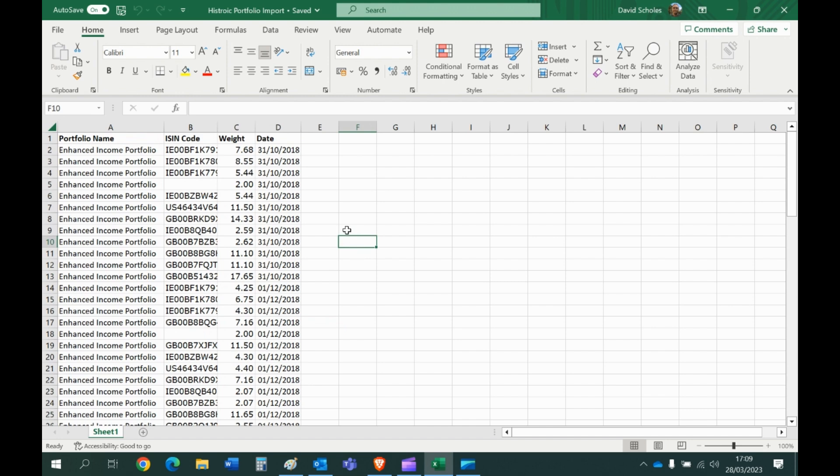Now if you were just importing a static portfolio, i.e. you just wanted to look at today's holdings, you wouldn't need to worry about the date tab. All you'd need to do clearly is what the portfolio is called, the ISIN code and the weight.